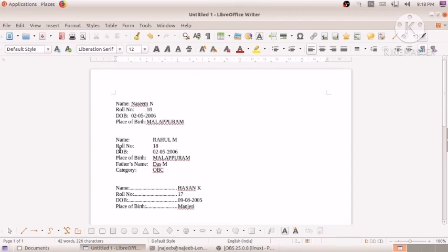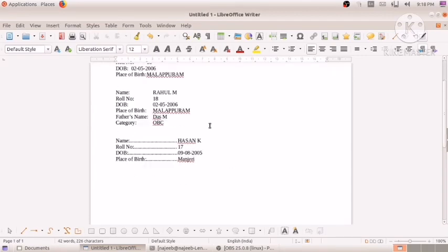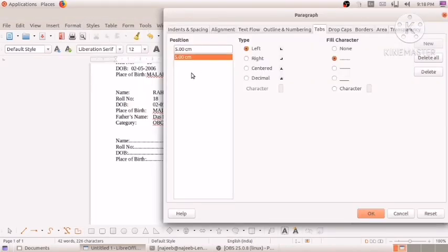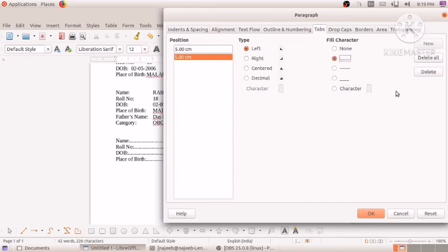As a summary: wherever we want that type of tab spacing, put the cursor there, click on Format, and click on Paragraph. We can set the position — five centimeters or three centimeters. If we want a fill character, we can select which character we want. Then click OK and the tab alignment will be applied.